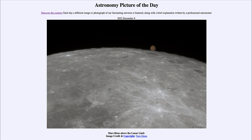Just a couple of days ago on December 7th, Mars and the full moon were very close together in the sky. We call that a conjunction — when two objects are close together in the sky.